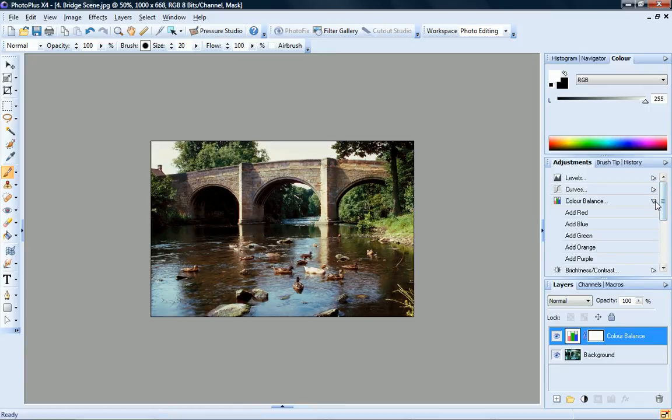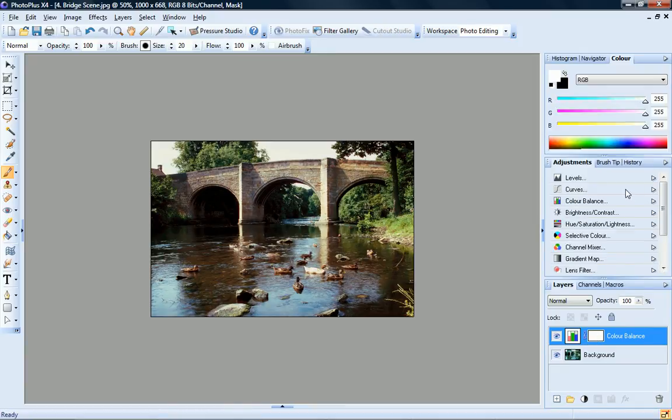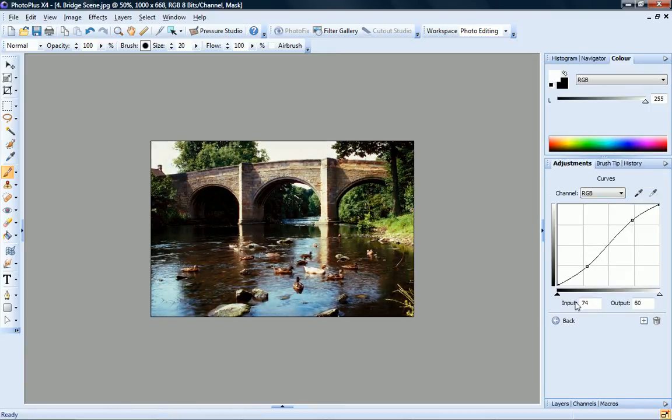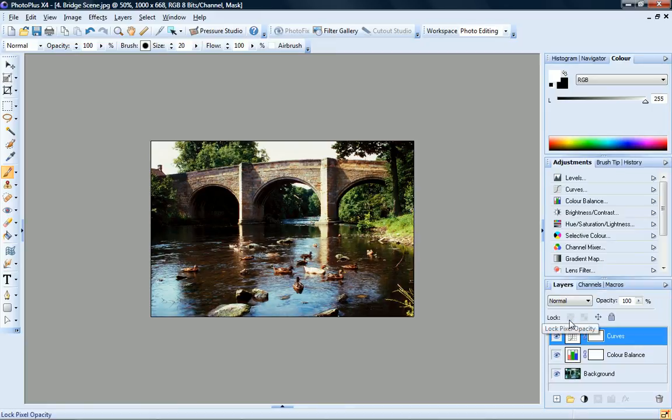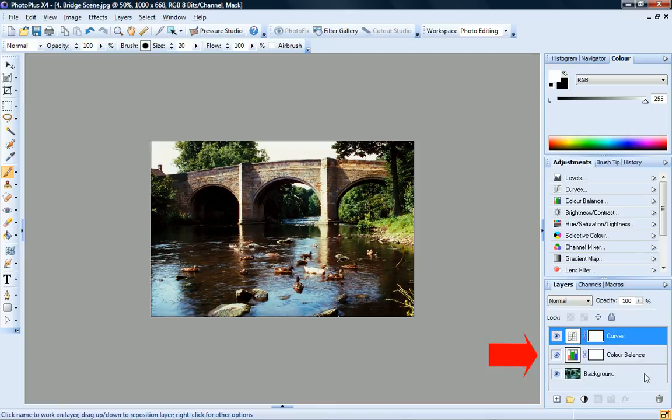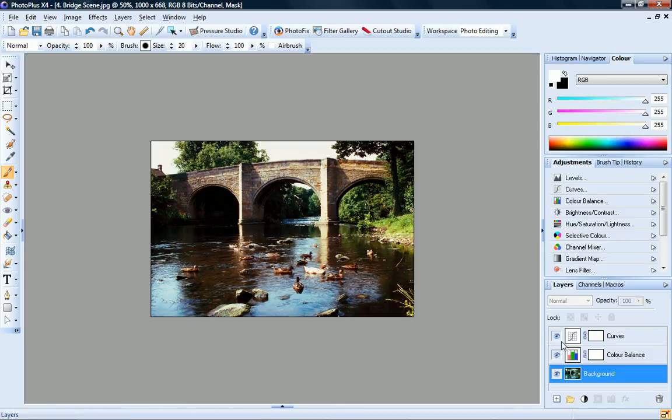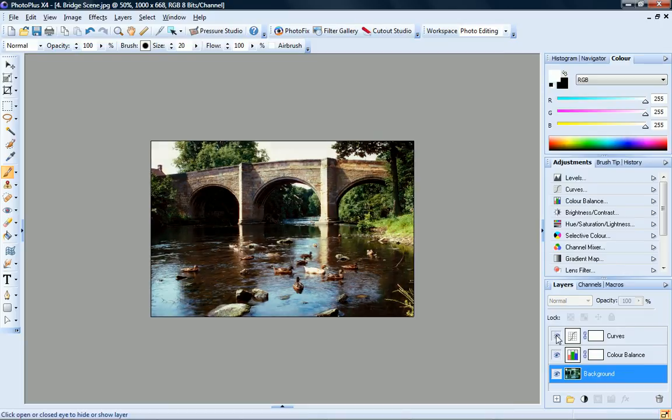Let's add a curves adjustment to this image now. The Layers tab displays all of the layers included in your project. You can see that this project is comprised of the background layer containing my original photo, and the adjustment layers that I just added from the Adjustments tab. I can temporarily hide a layer by clicking its eye icon. If you want to learn more about working with layers in Photo Plus, see the Using Layers video tutorial.